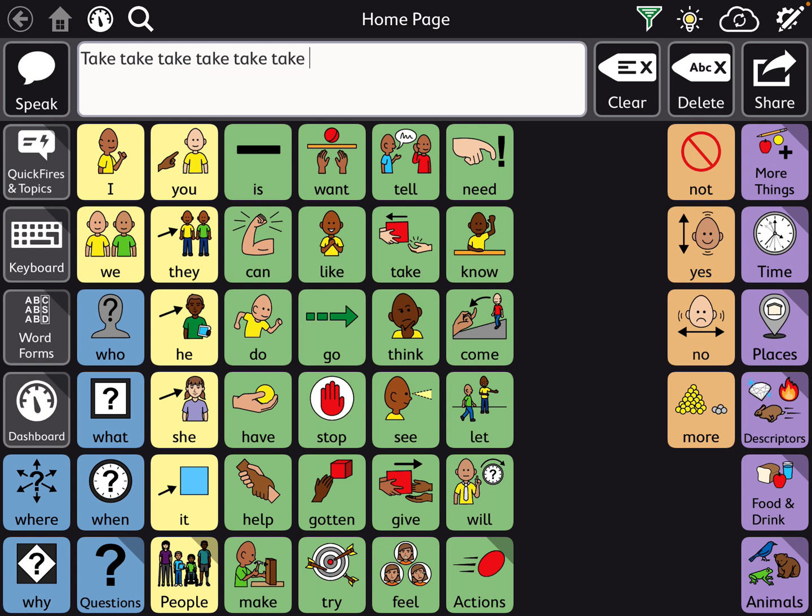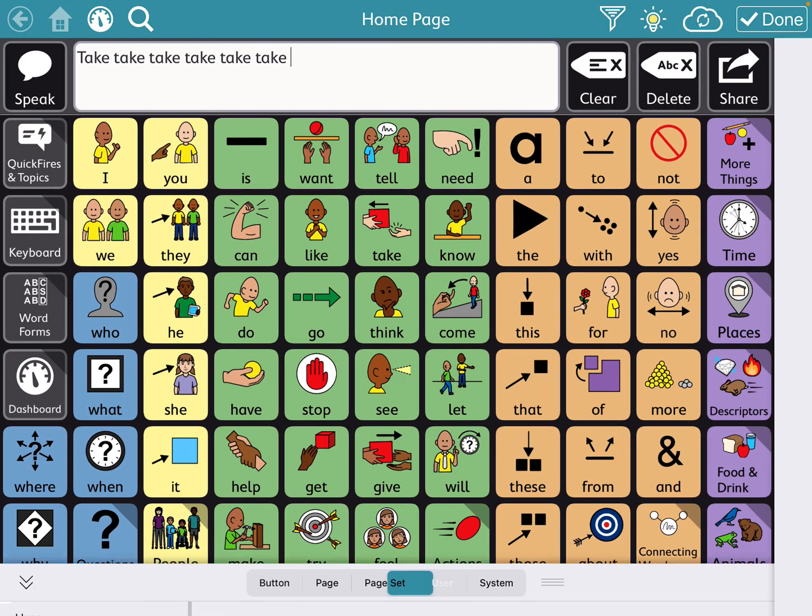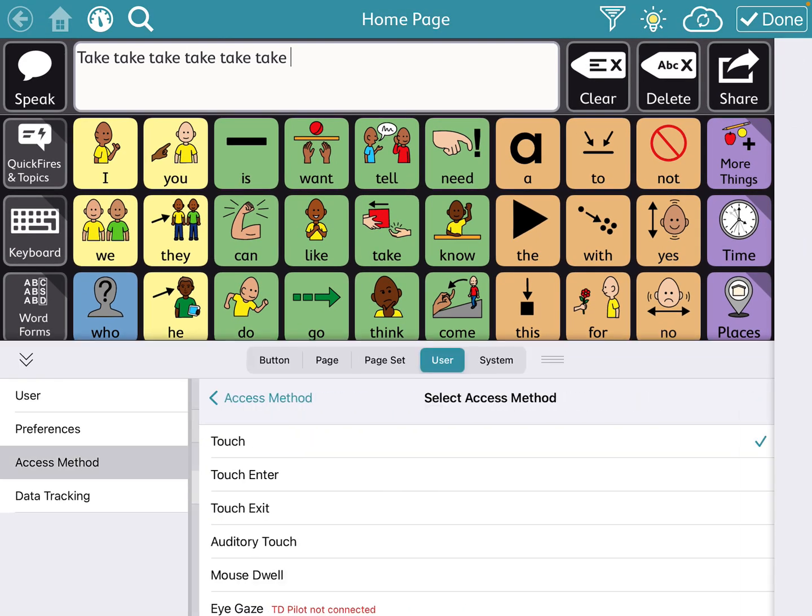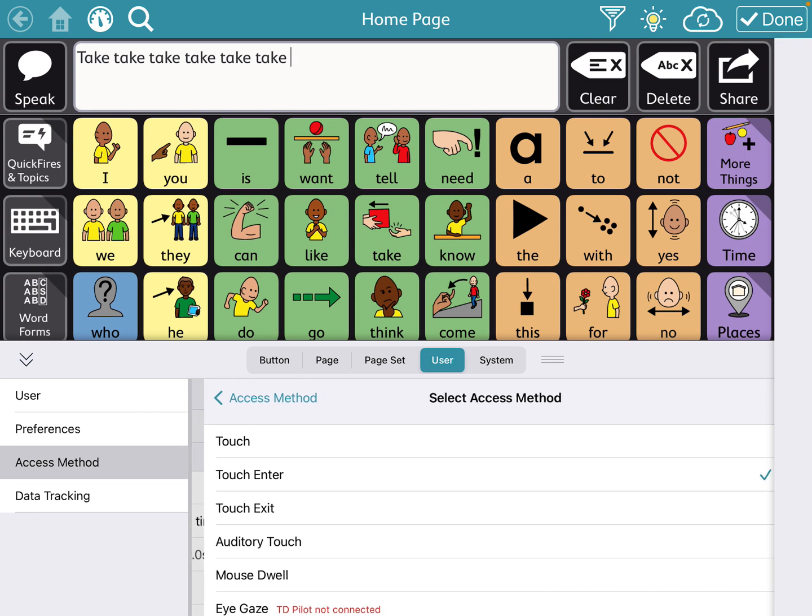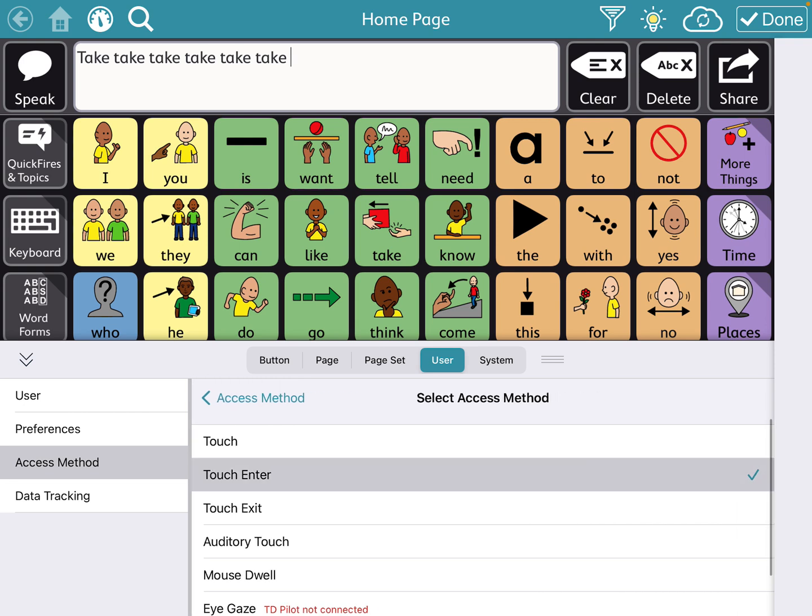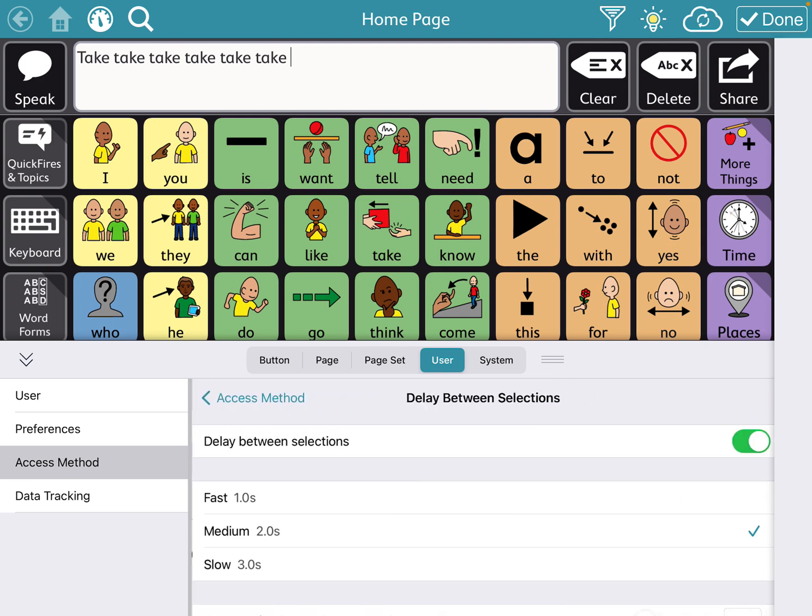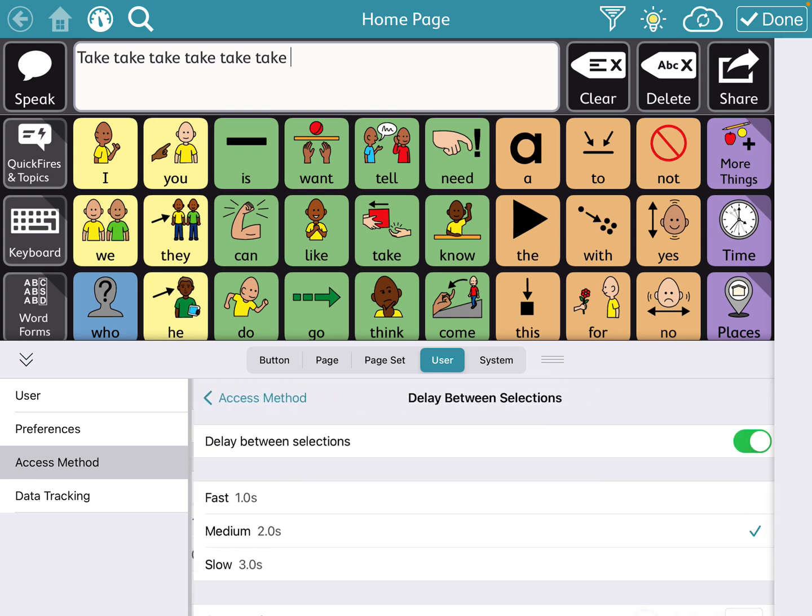Go to that top right hand corner here, go to user and now access method. And this will be where you do touch enter. And now there's going to be a delay. You want to go delay between selections. And so you can do medium, slow.